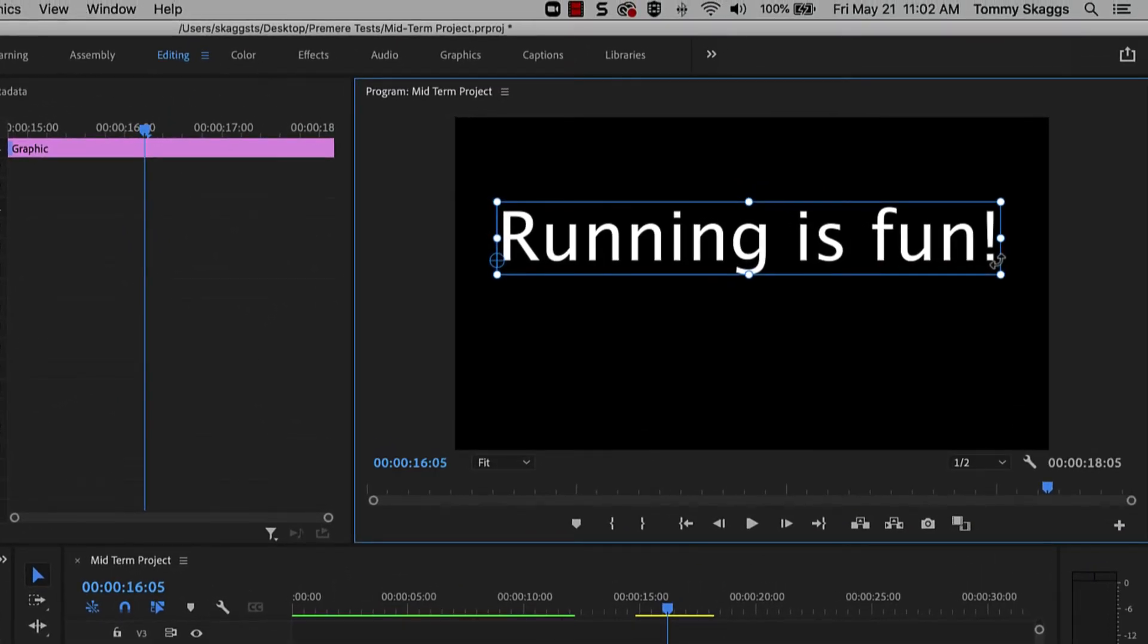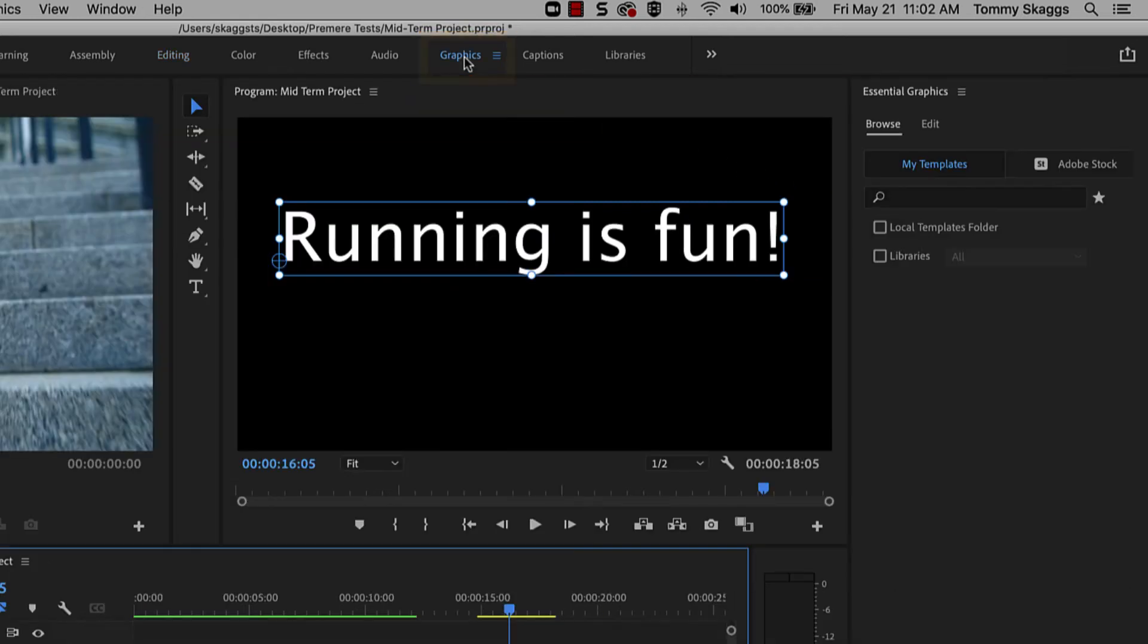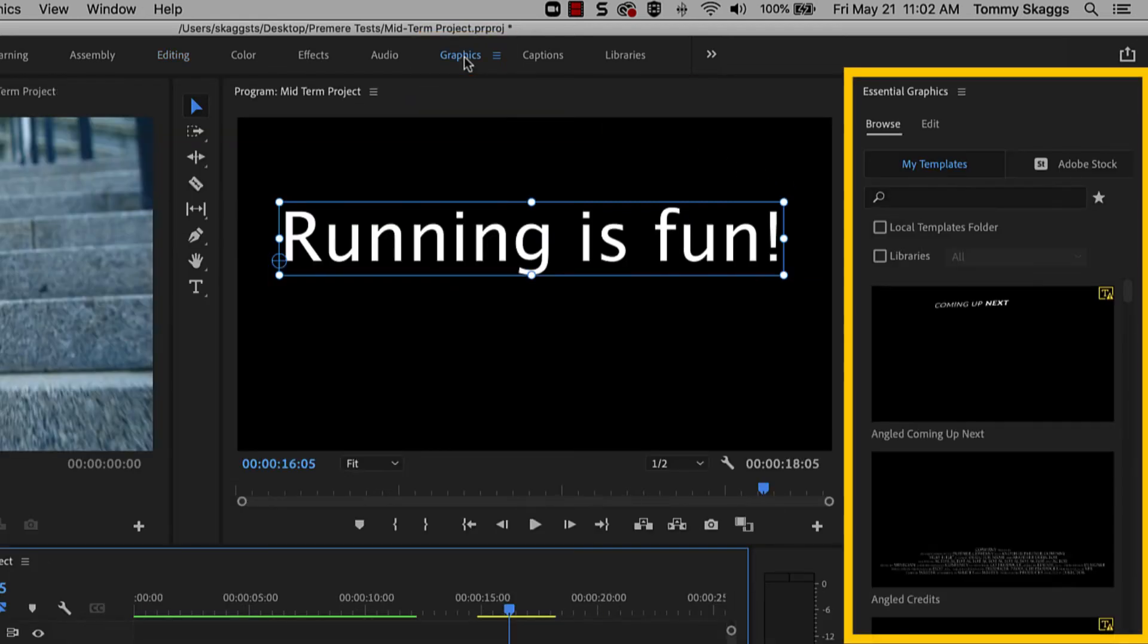To access additional editing options, click the Graphics workspace tab from the top of the interface. The Essential Graphics panel will open to the right.